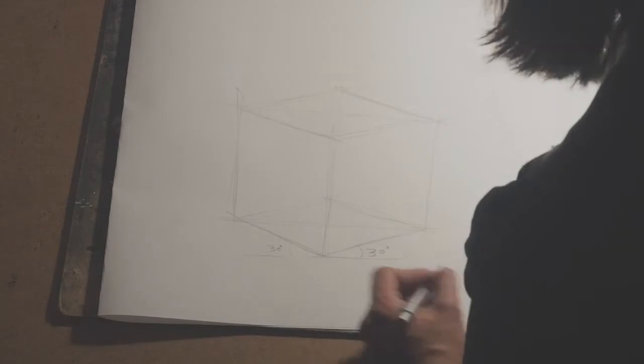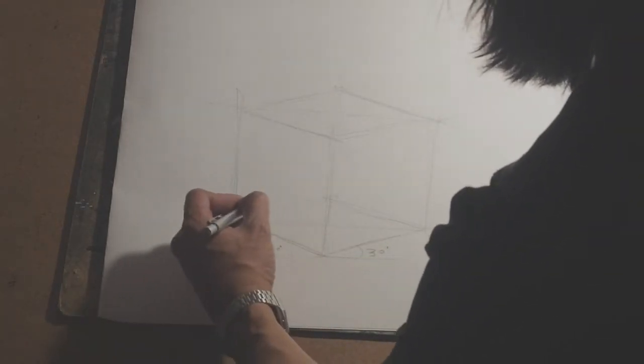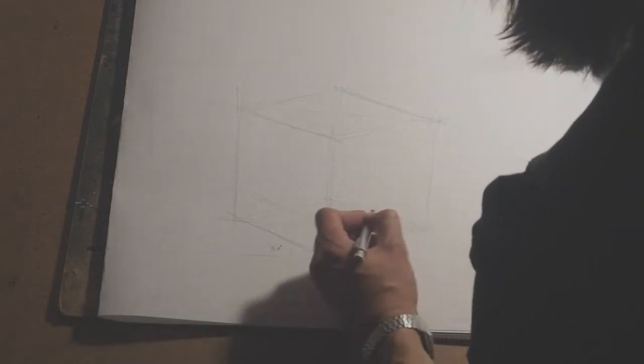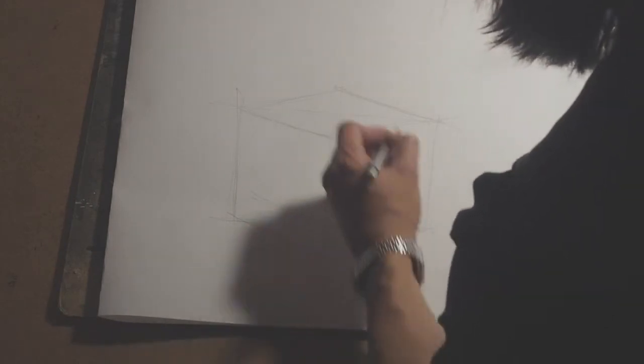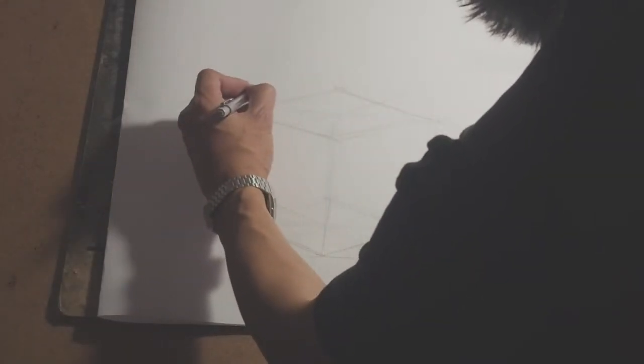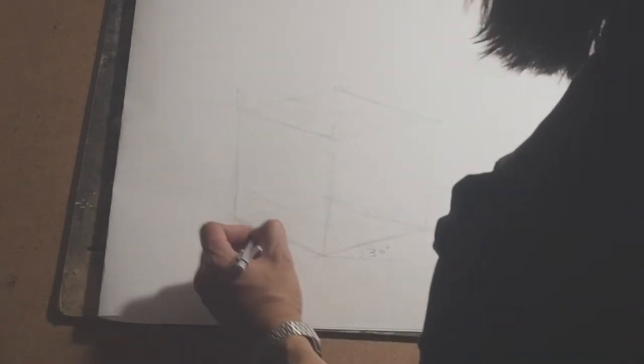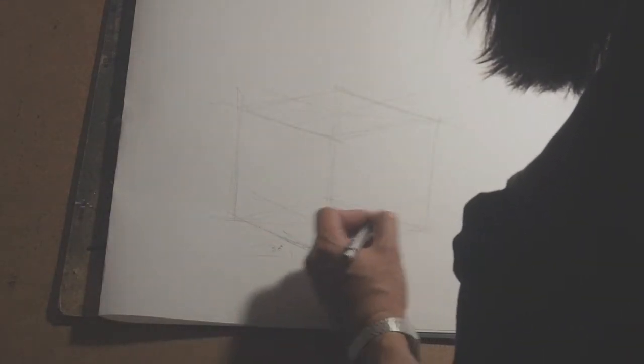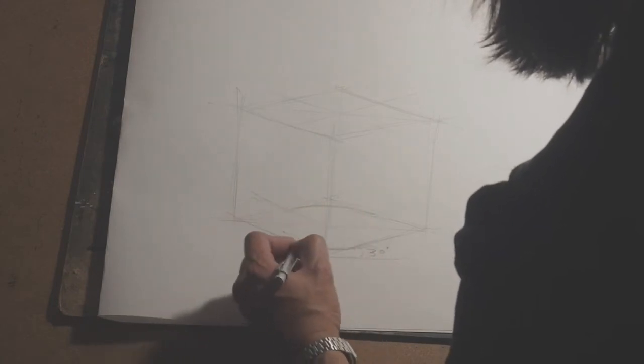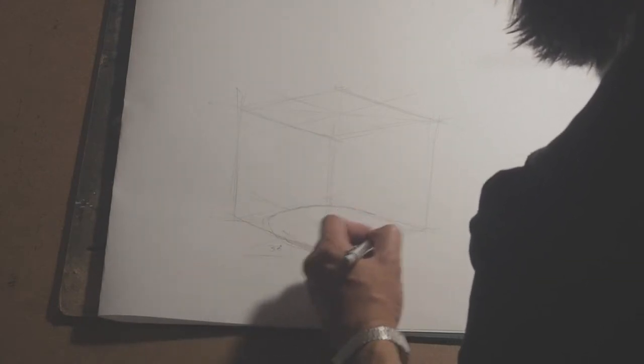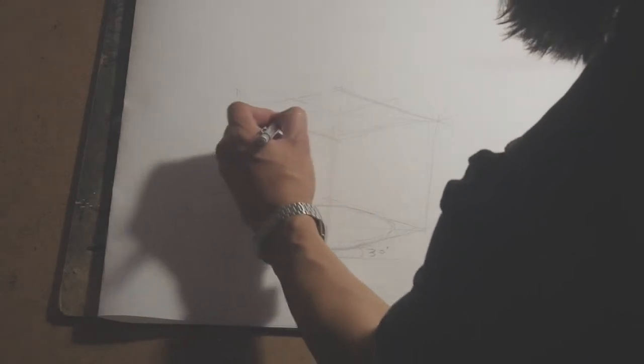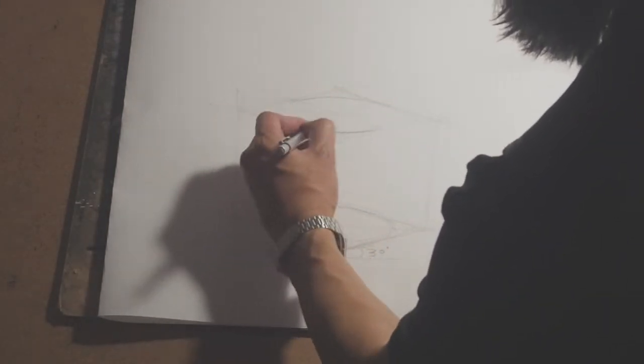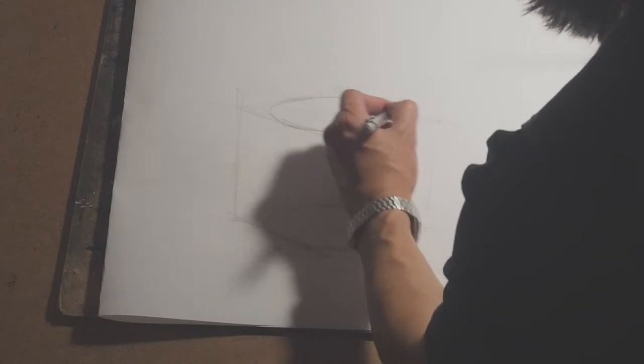So what I'm doing at the moment is dividing these planes up so that I can build an ellipse like so to create a cylinder.